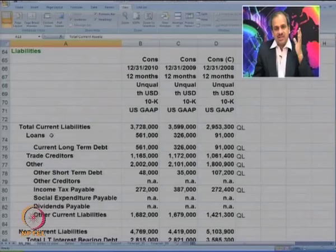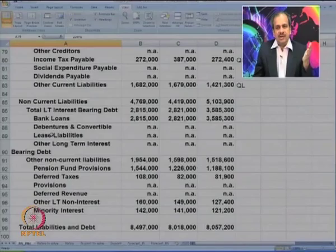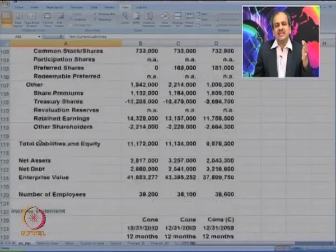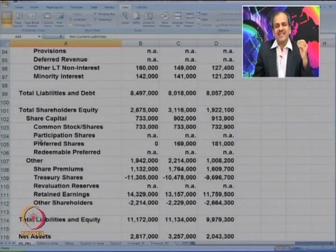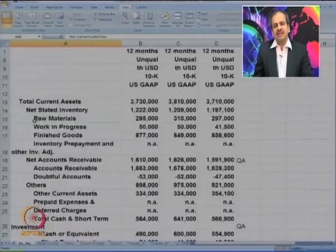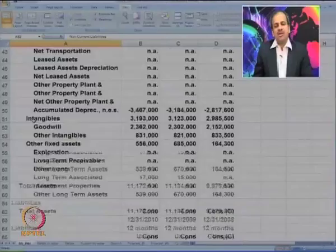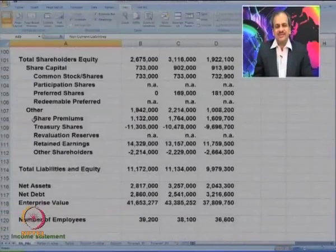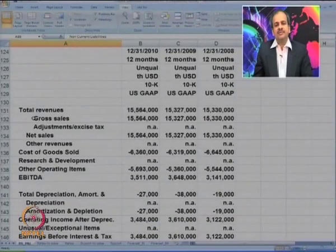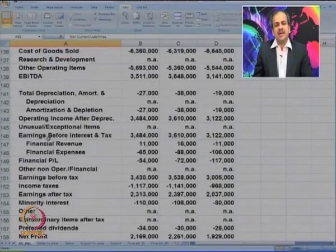After assets, liabilities are listed, starting with current liabilities, then non-current liabilities, and the last part of the balance sheet is shareholders' equity or owners' equity. Today we are going to do some more ratios. After the balance sheet, you can see the income statement, which starts with gross revenue, and various types of profits are given.